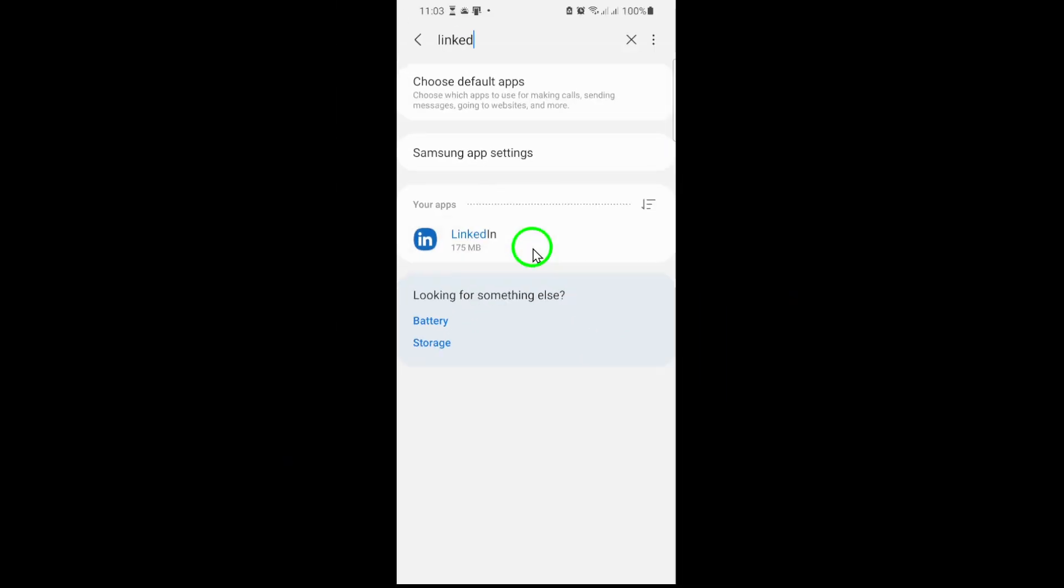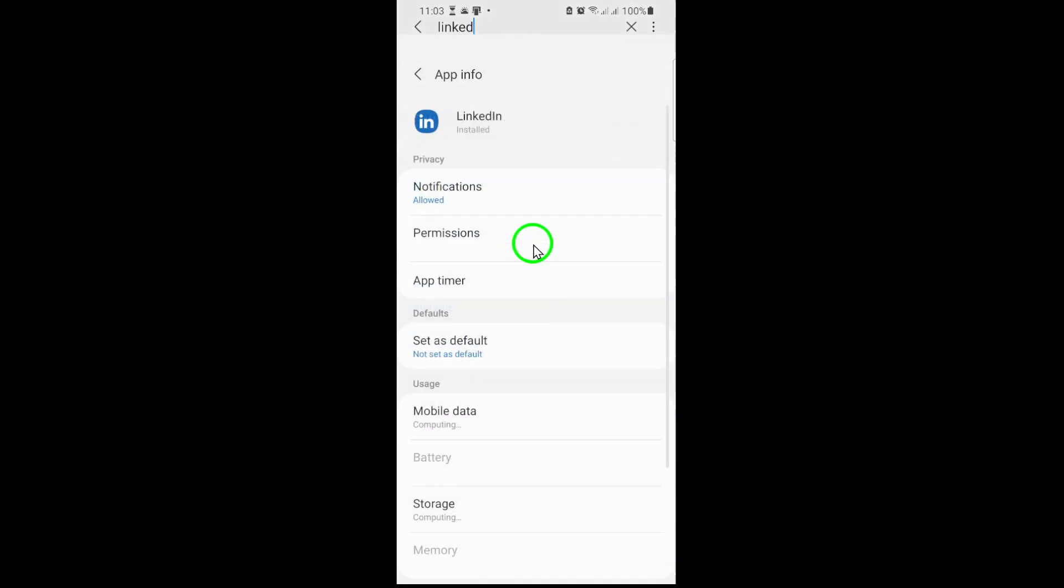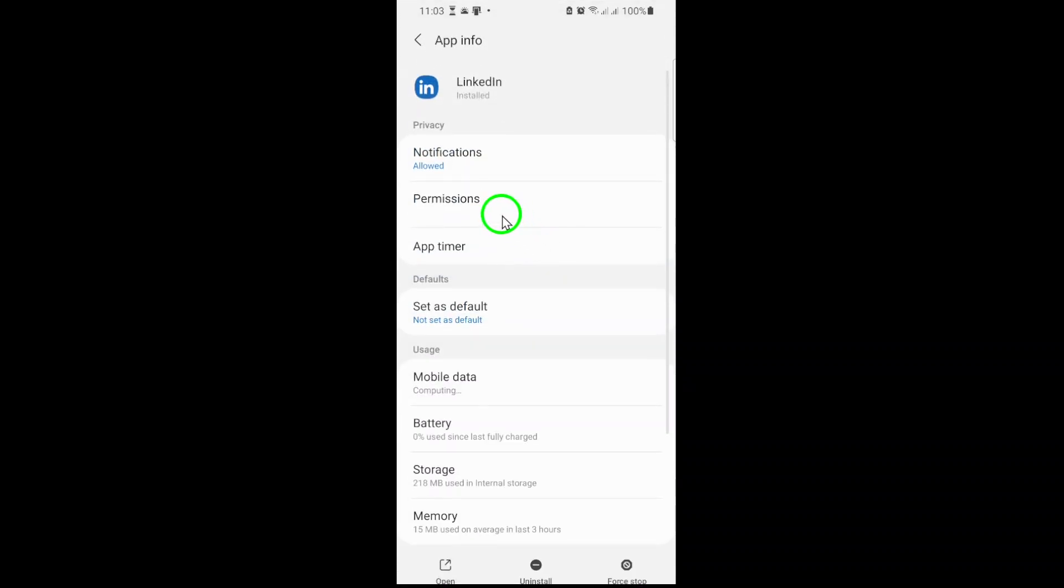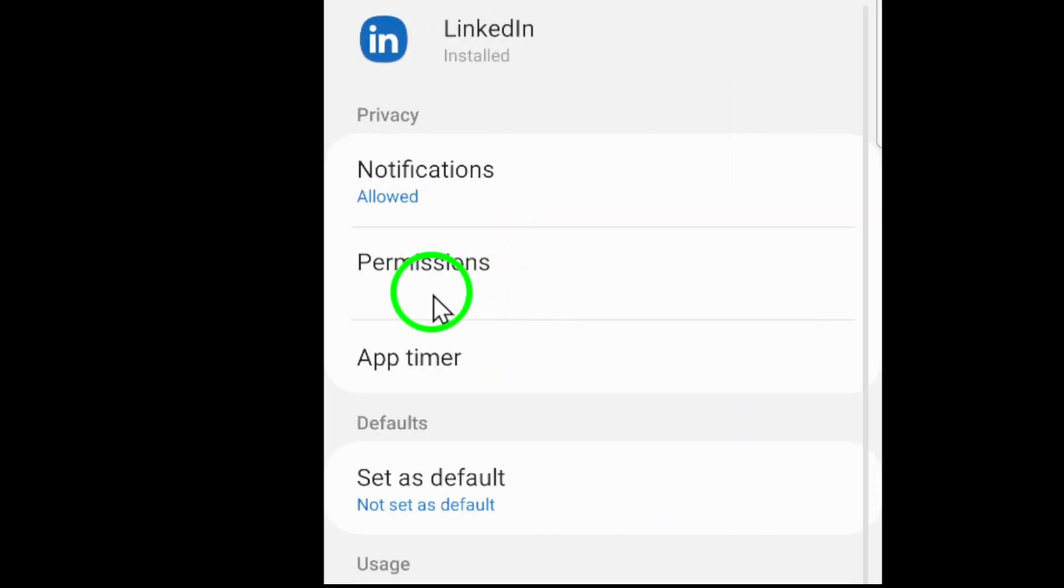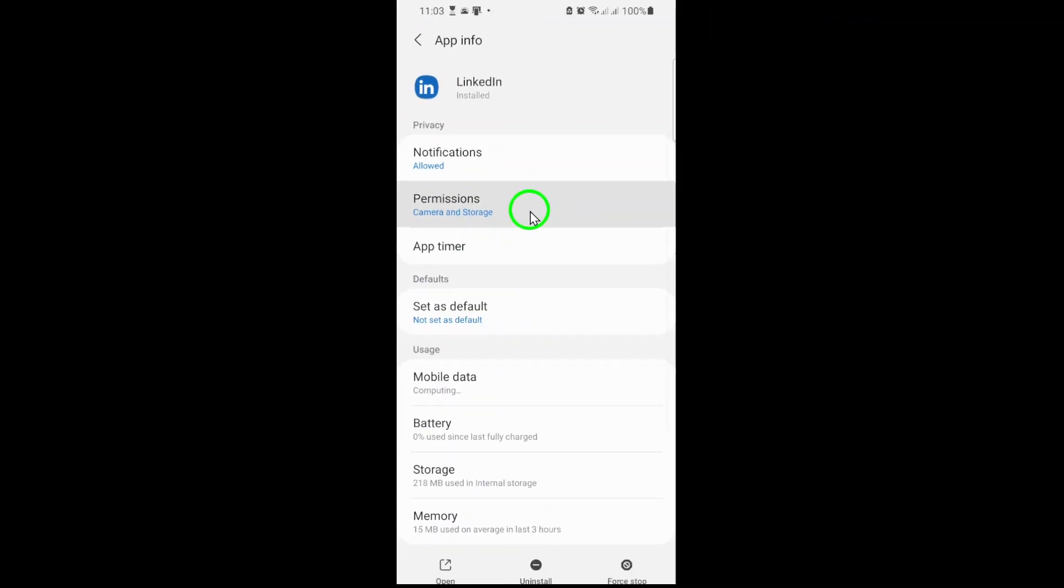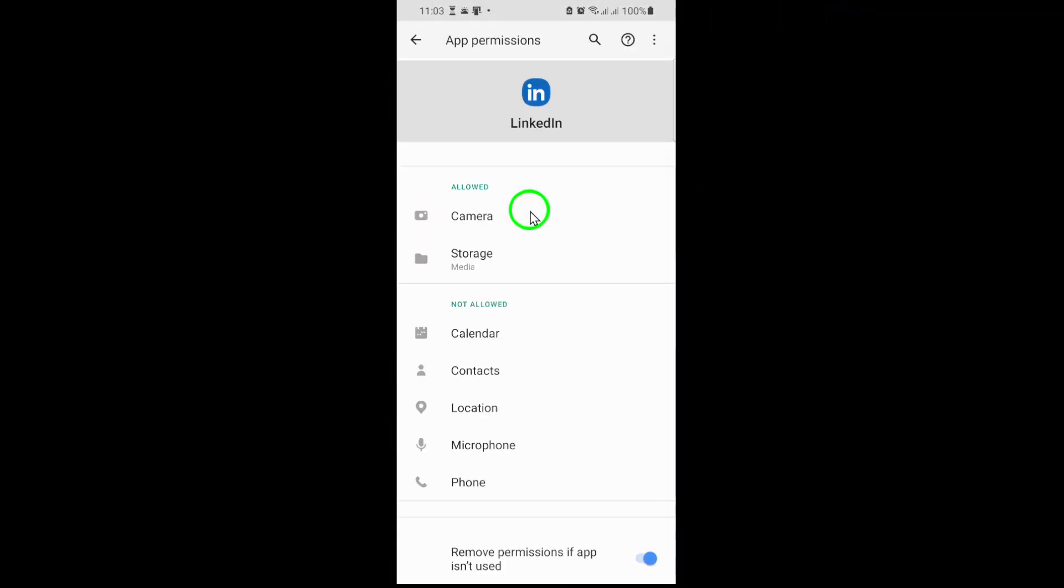Now, look for the section titled Permissions. It's usually near the top of the app's settings menu. Tap on it, and you'll see a list of features LinkedIn can access, such as contacts, storage, or location. Scroll down until you find Camera. If it's currently turned off, you'll see an option to adjust it.